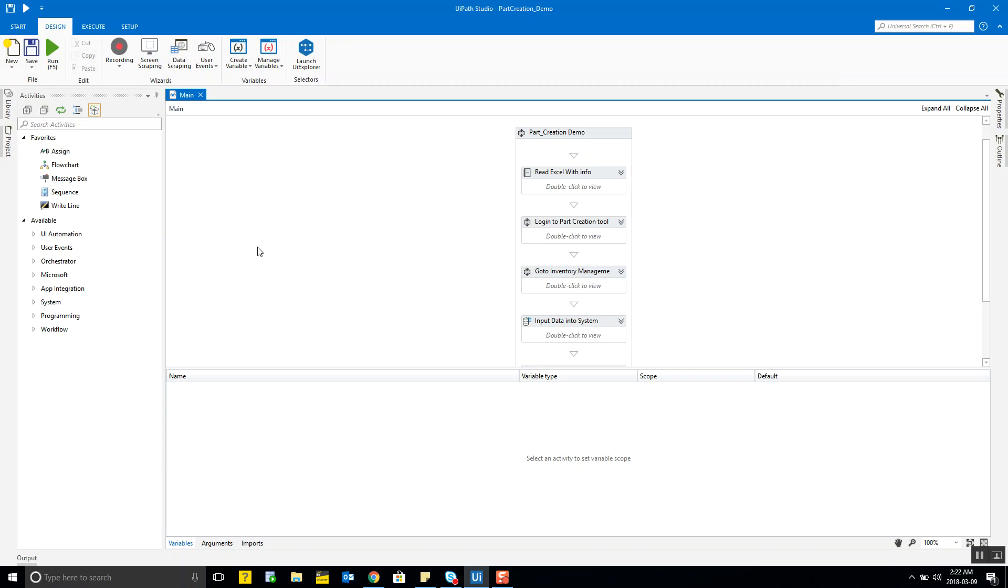When you come back and you are looking at the log document you're able to identify which data items or what part of your process actually didn't go through or which part went through so that you won't have to start everything from scratch.